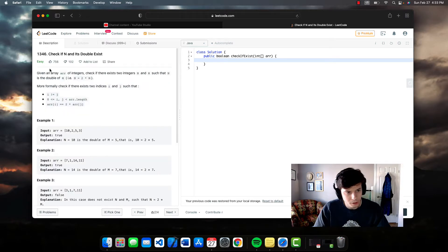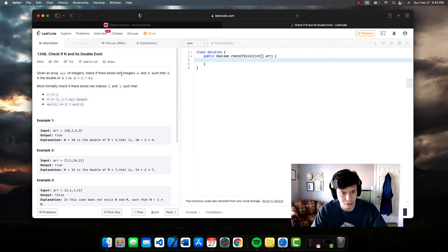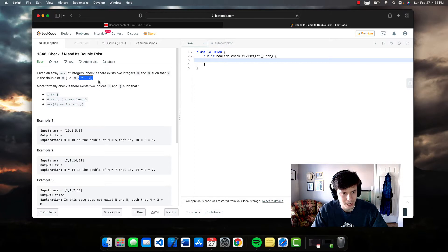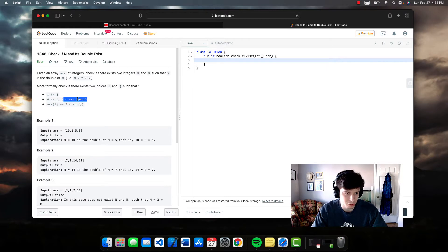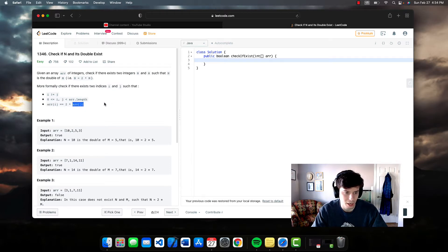Given an array of integers, check if there exist two integers n and m such that n is the double of m — basically n equals two times m. More formally, check if there exist two indices i and j such that i is not equal to j, i and j are valid indices, and the array at index i equals two times the array at index j.